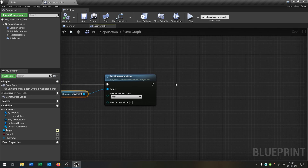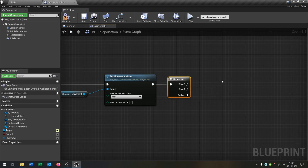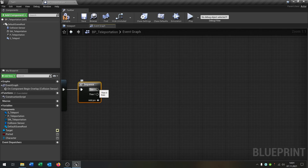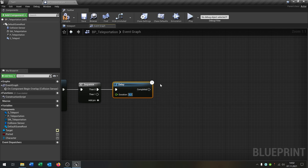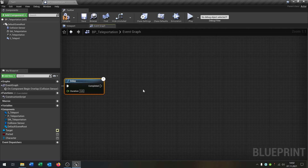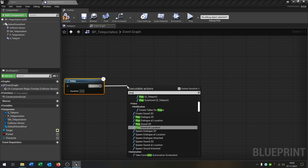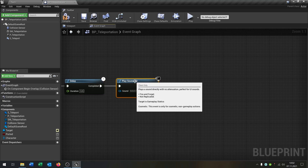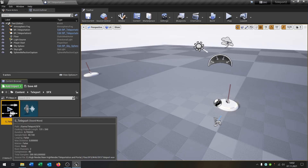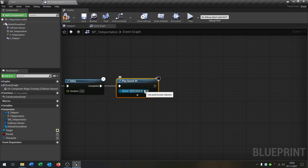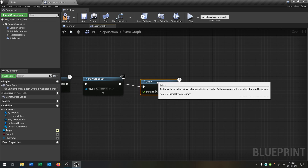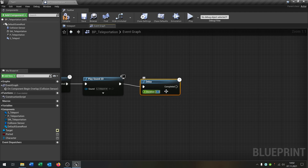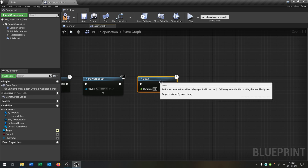Now we need a Sequence node. From the zero output, the first thing I want to do is add a delay of 0.5 seconds, then Play Sound 2D with the sound I prepared. Then I want another delay of again 0.5 seconds, so it's a little bit smoother.